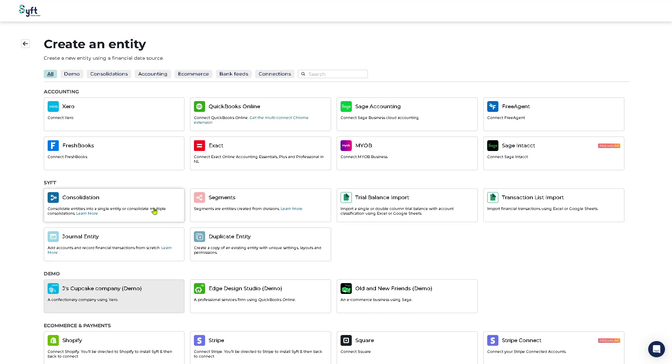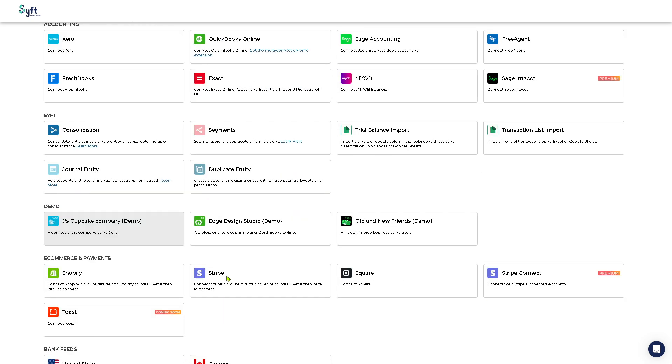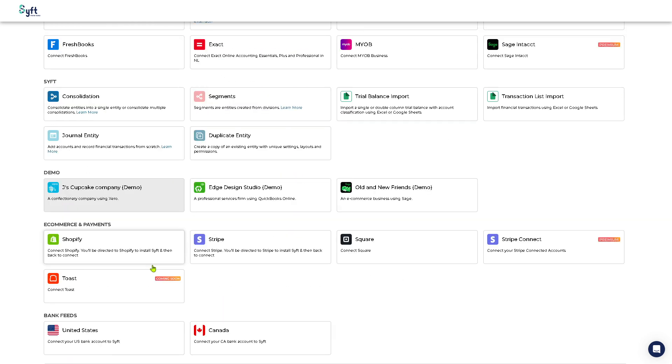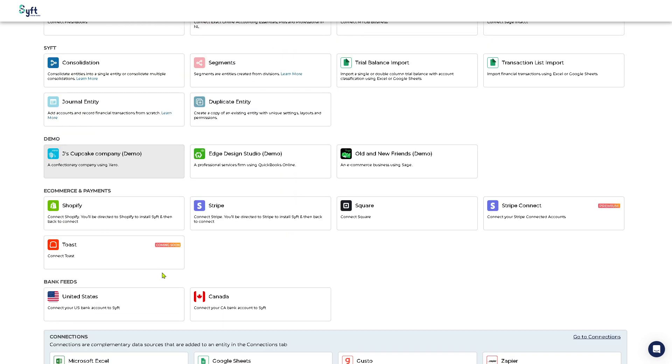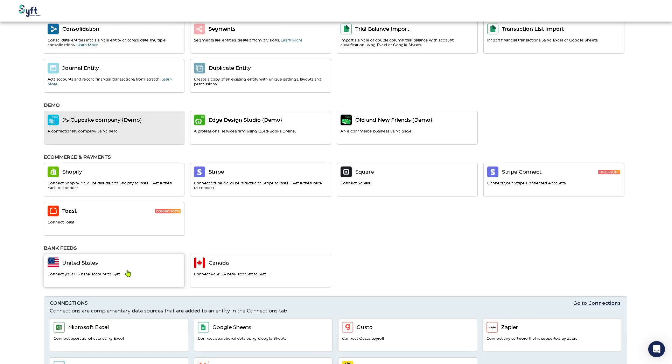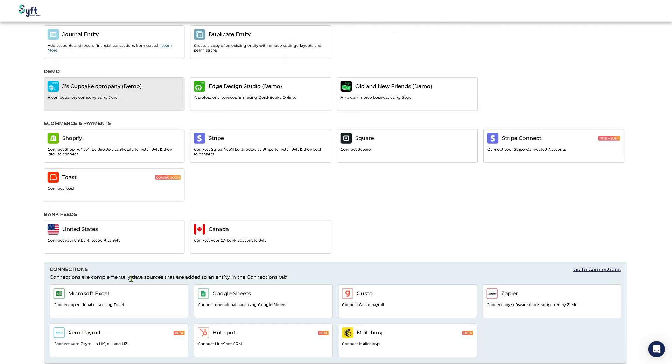Once you have done that, I want you to click the complete setup. It requires for you to add an entity with that - you need to choose your accounting software like accounting, Xero and QuickBooks Online, Sage accounting and a lot more. You have all these Sift demo and e-commerce payments and the bank feeds plus connections.